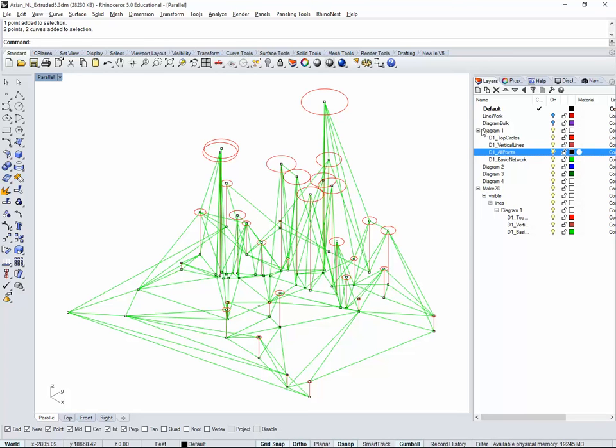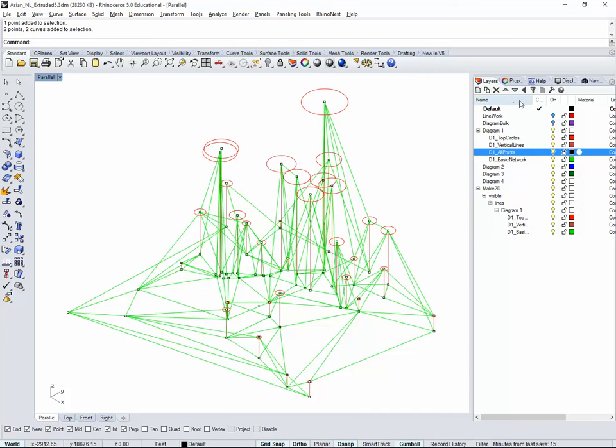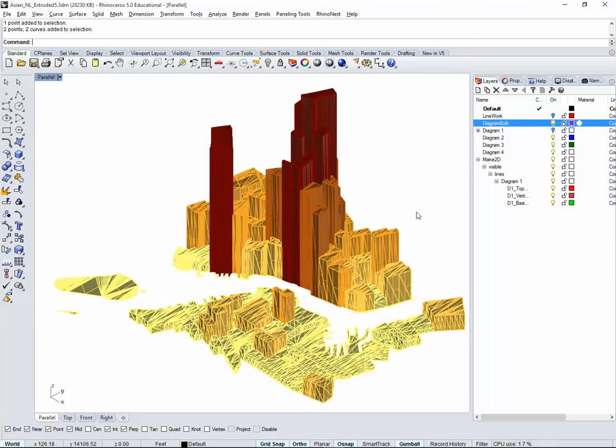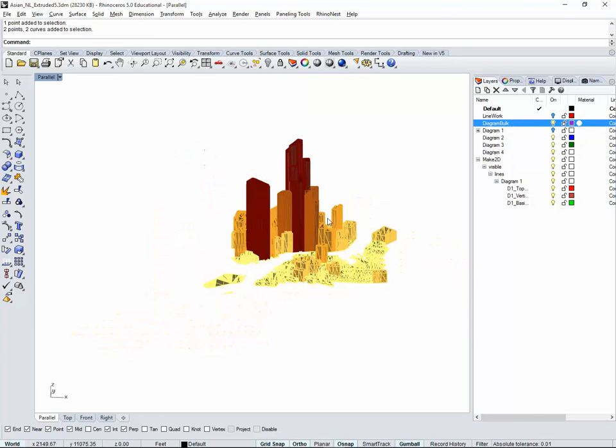This is the first diagram. I forgot to say to work on parallel view on that Make2D. I think it's quite important. When you have this group of layers, you can just turn off the main layer and you have all of them turned off. We still have the bulk here that we can work with for the next diagram. Go to the next video for the next diagram.